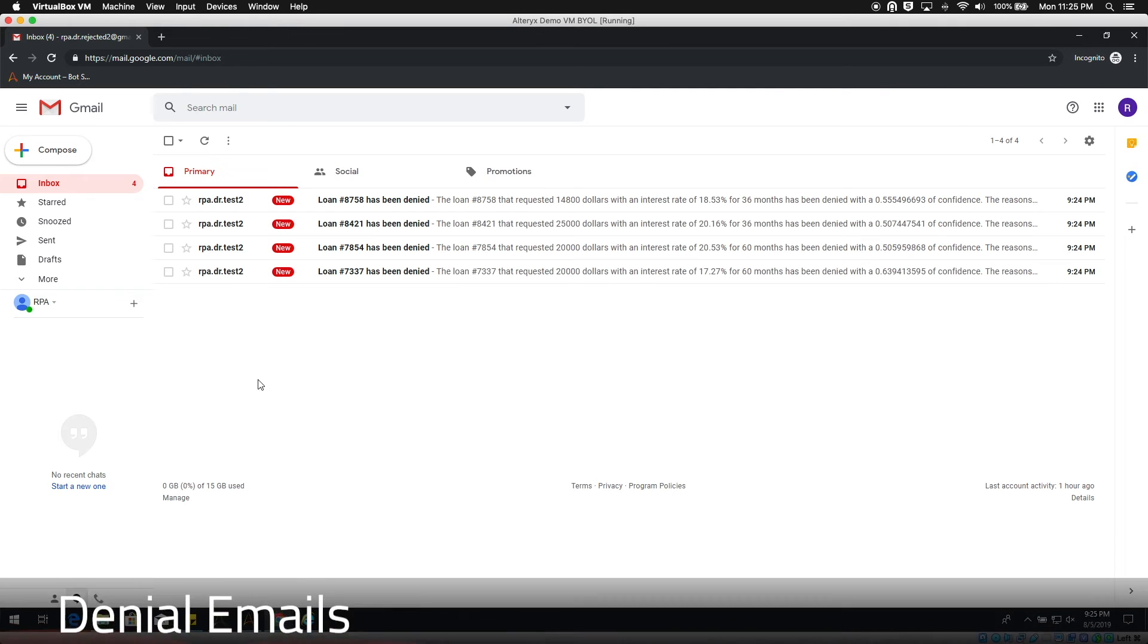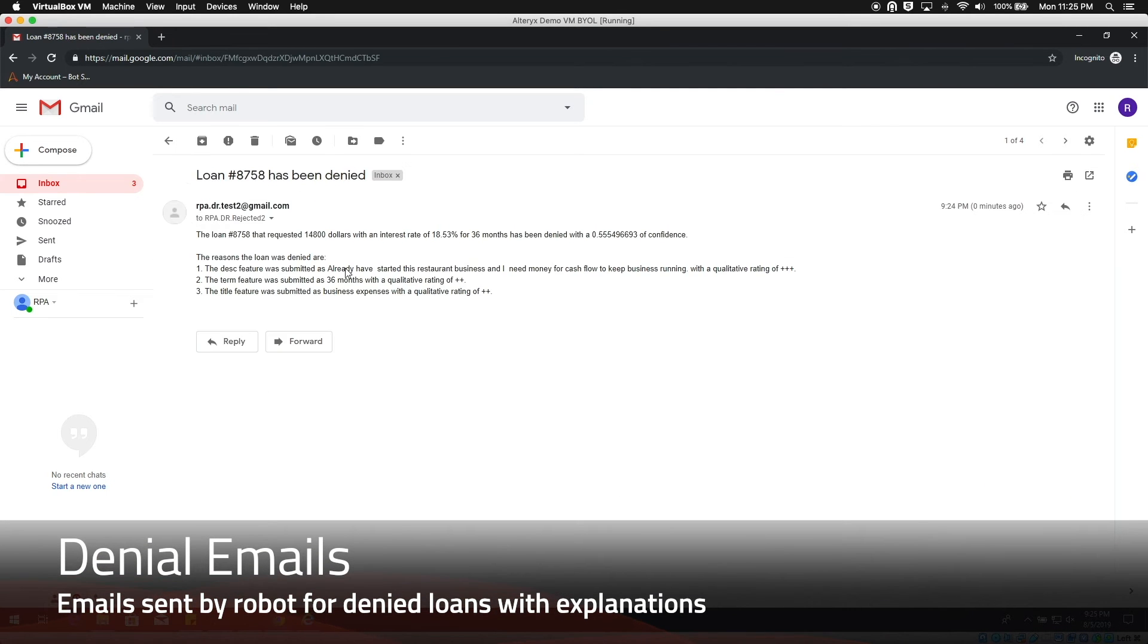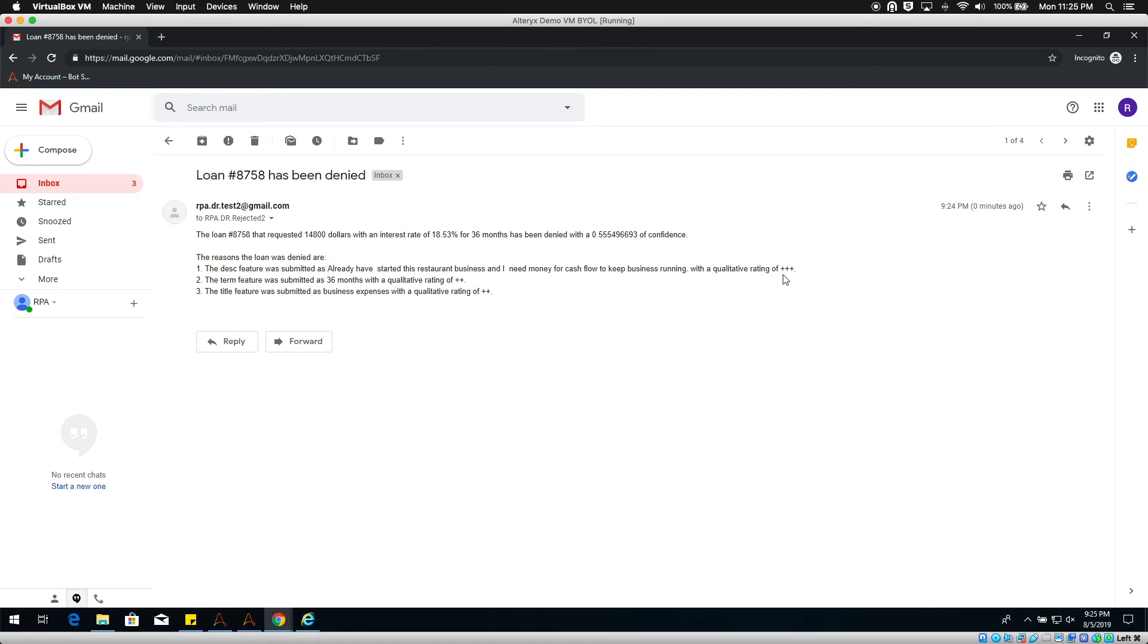An individual email is sent for each loan from the negative results file. We can see details on each loan along with the confidence score and top features used by DataRobot to evaluate if the loan should be approved or denied.